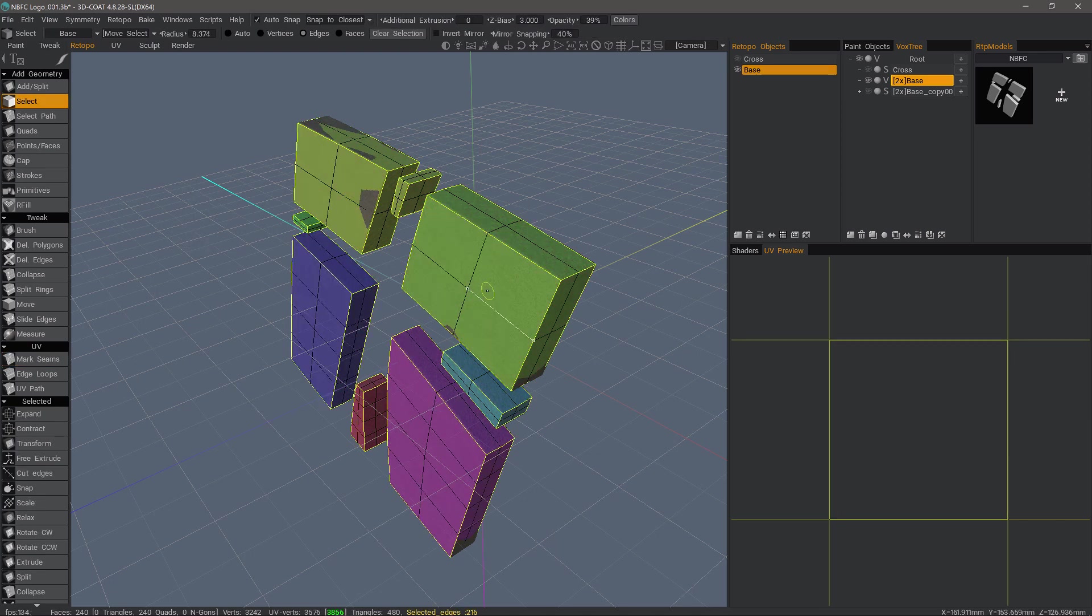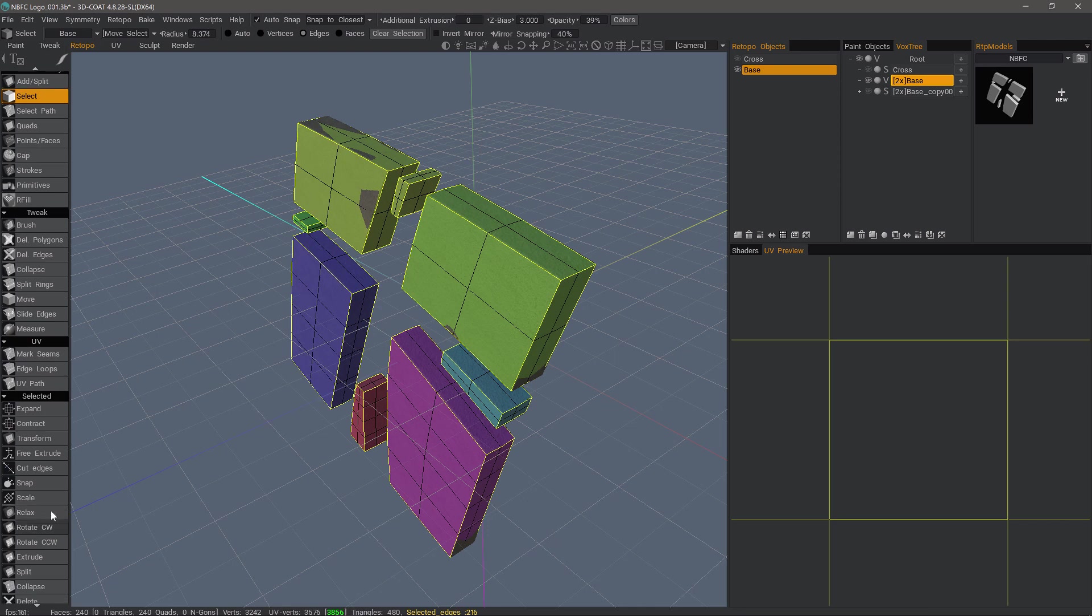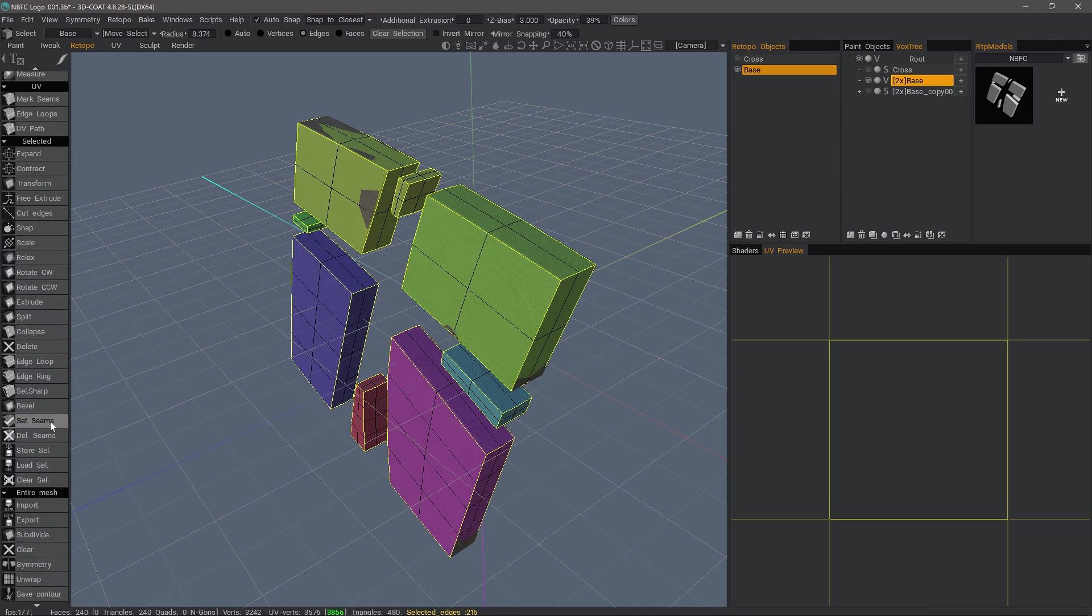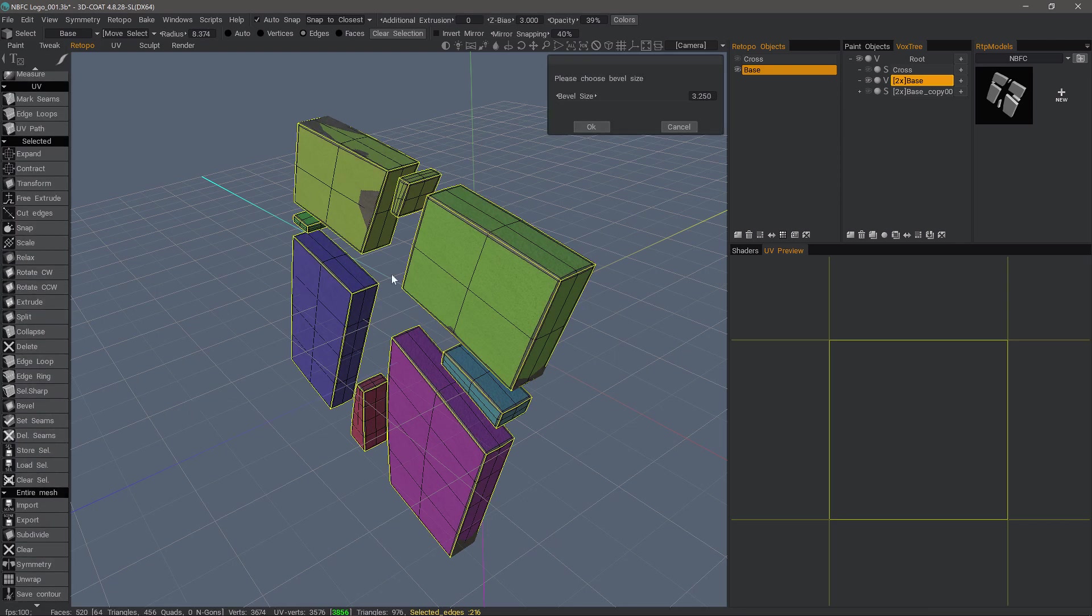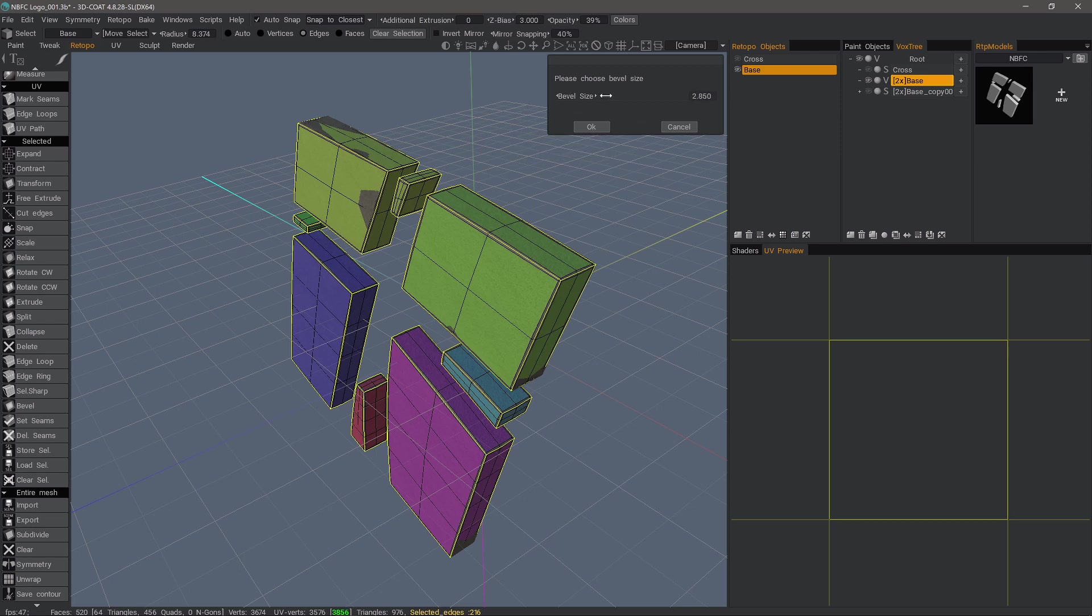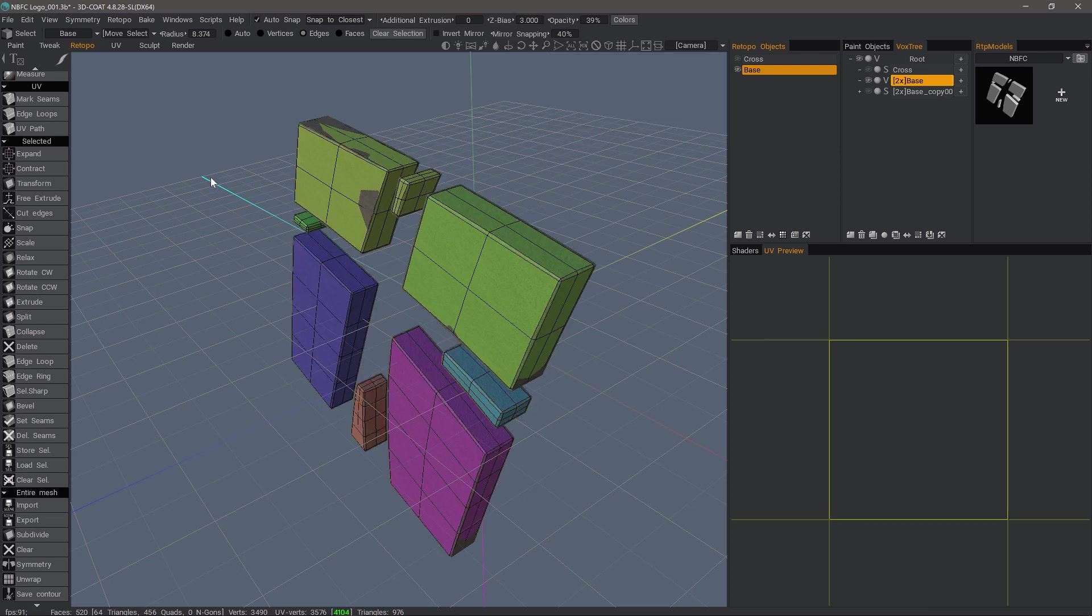So, this time, I'm going to go back to beveling. 3D Coat remembers the last settings I had. I may reduce it a bit more. Yeah, OK.